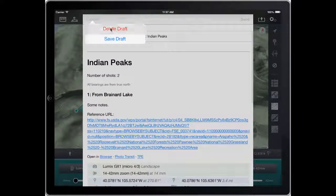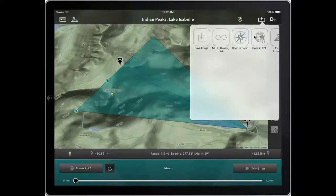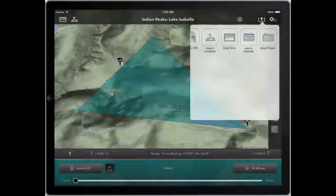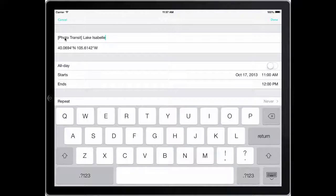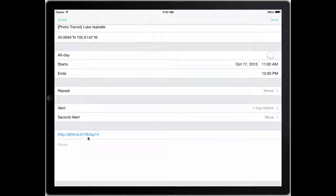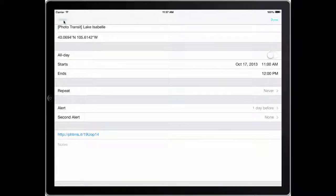Finally, if you want to schedule when you want to take the shot, you can add it to your calendar using this option. It puts in an appointment name, a location using the coordinates, and it also gives you a short link to the sharing website where you can view the details for the shot even if you don't have the app to hand — a useful reference to have in your calendar.